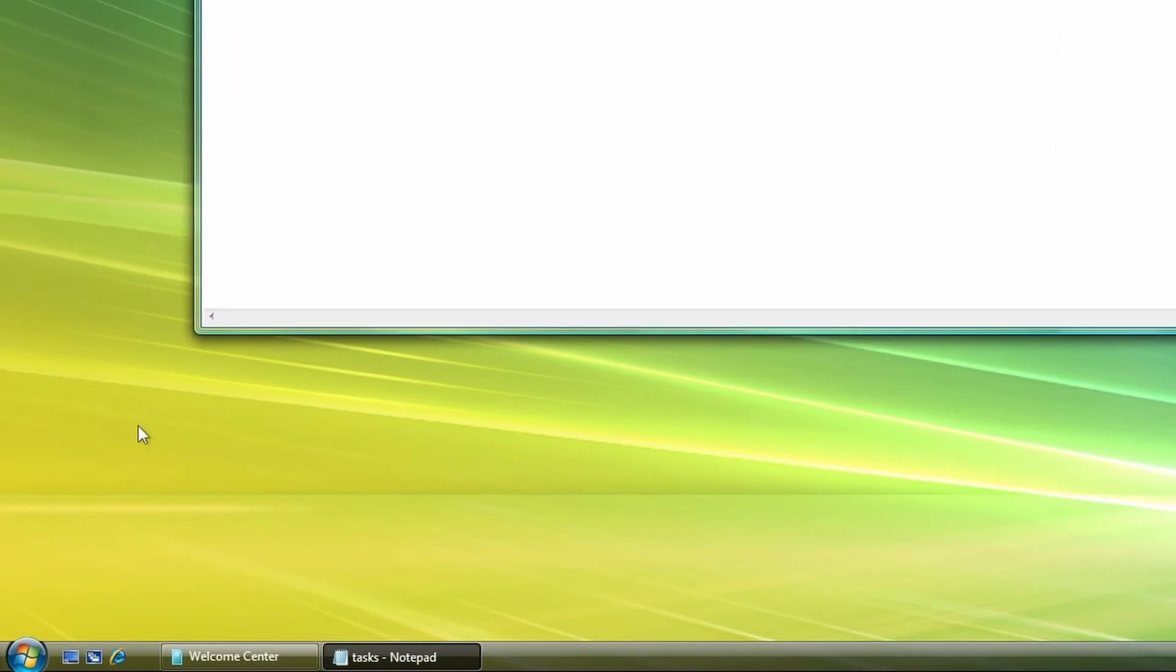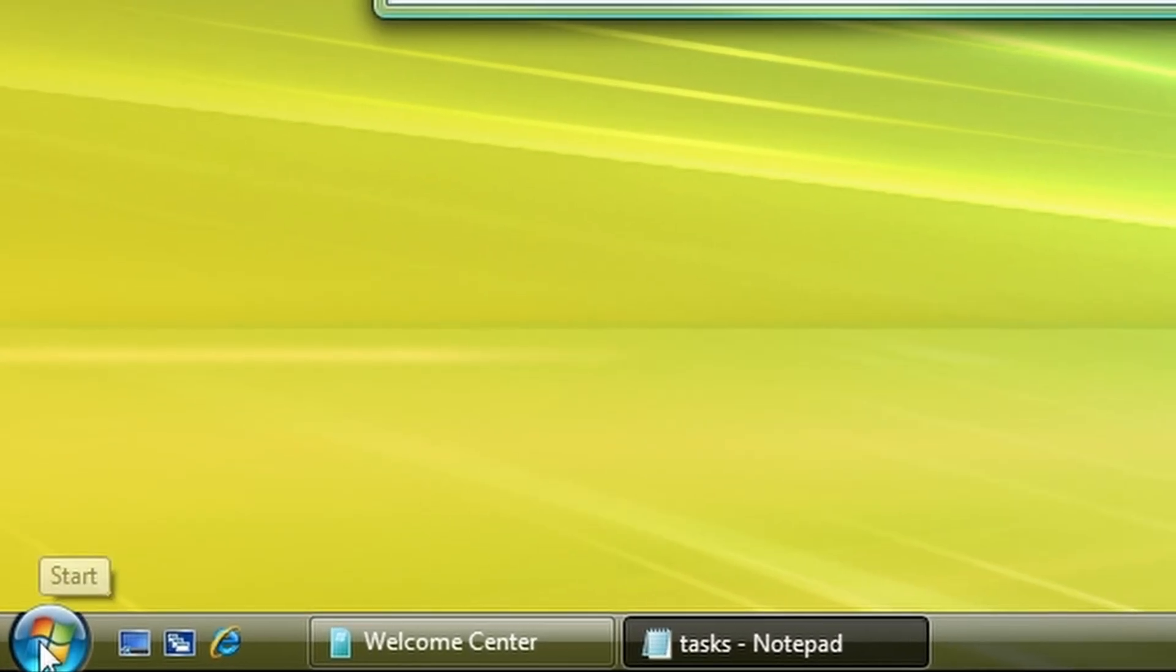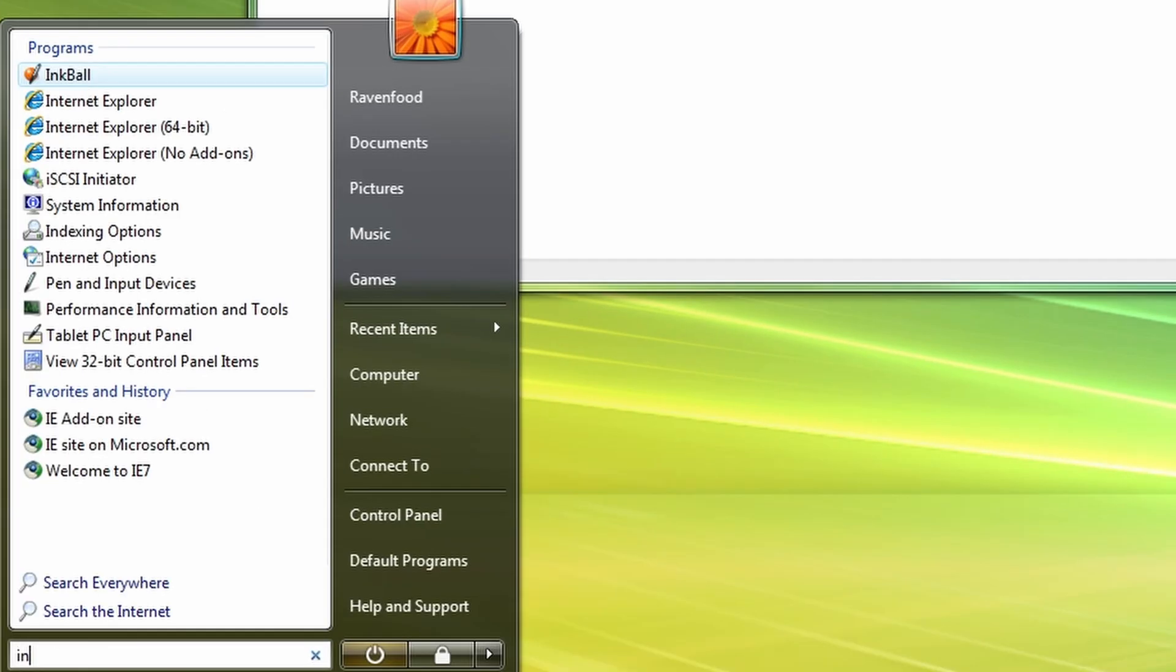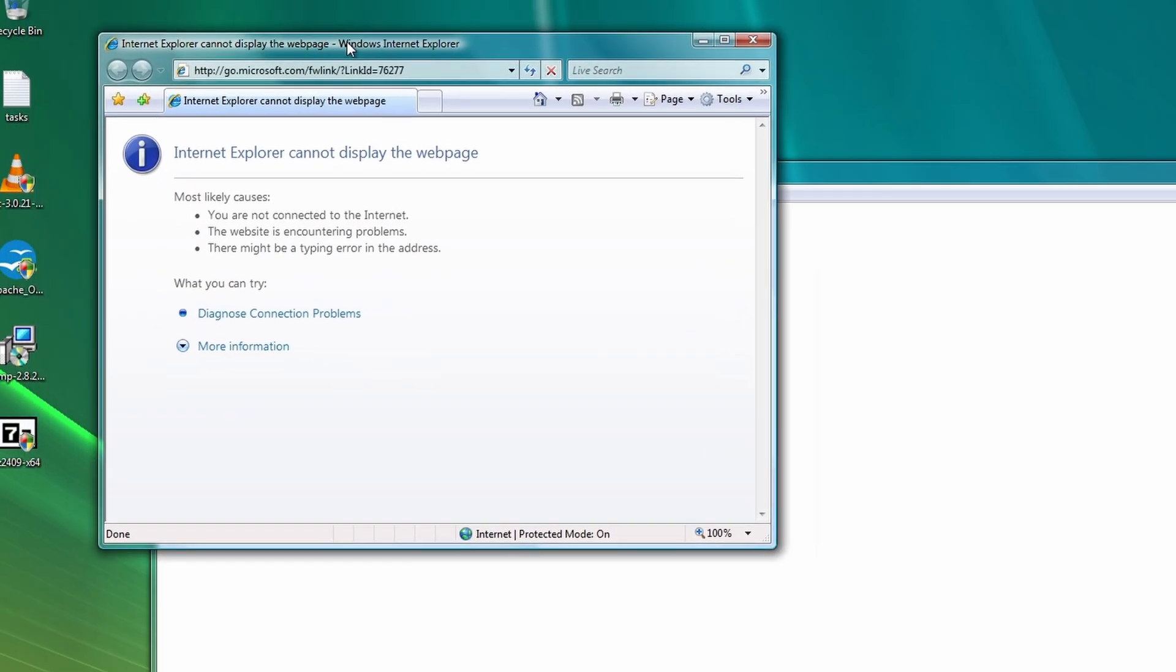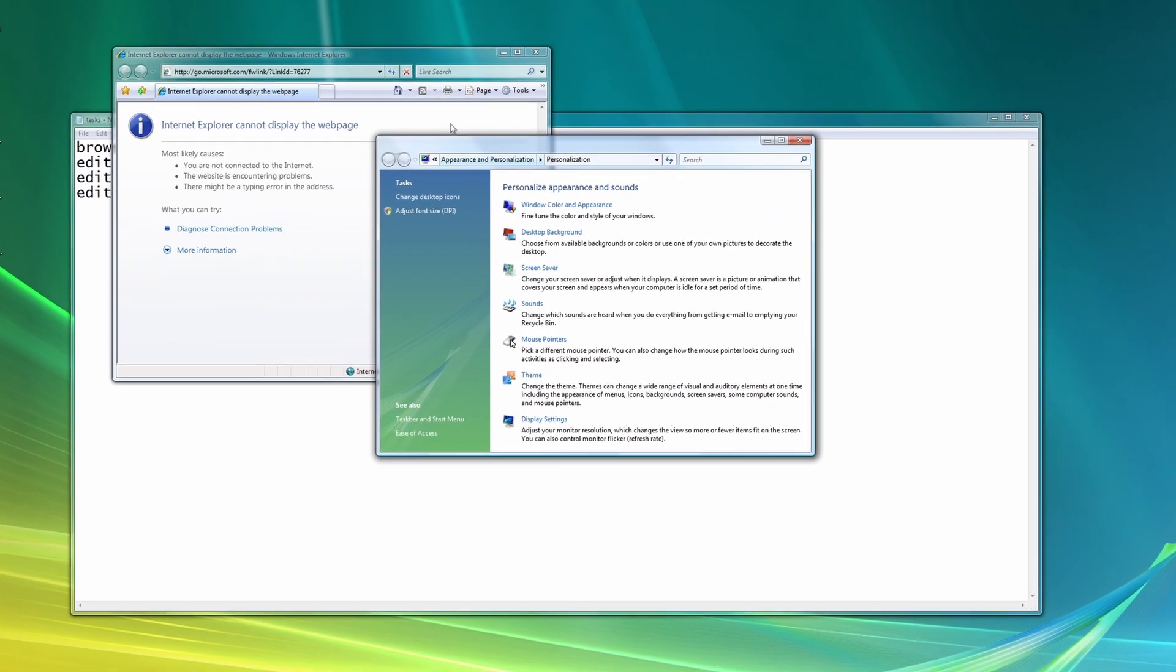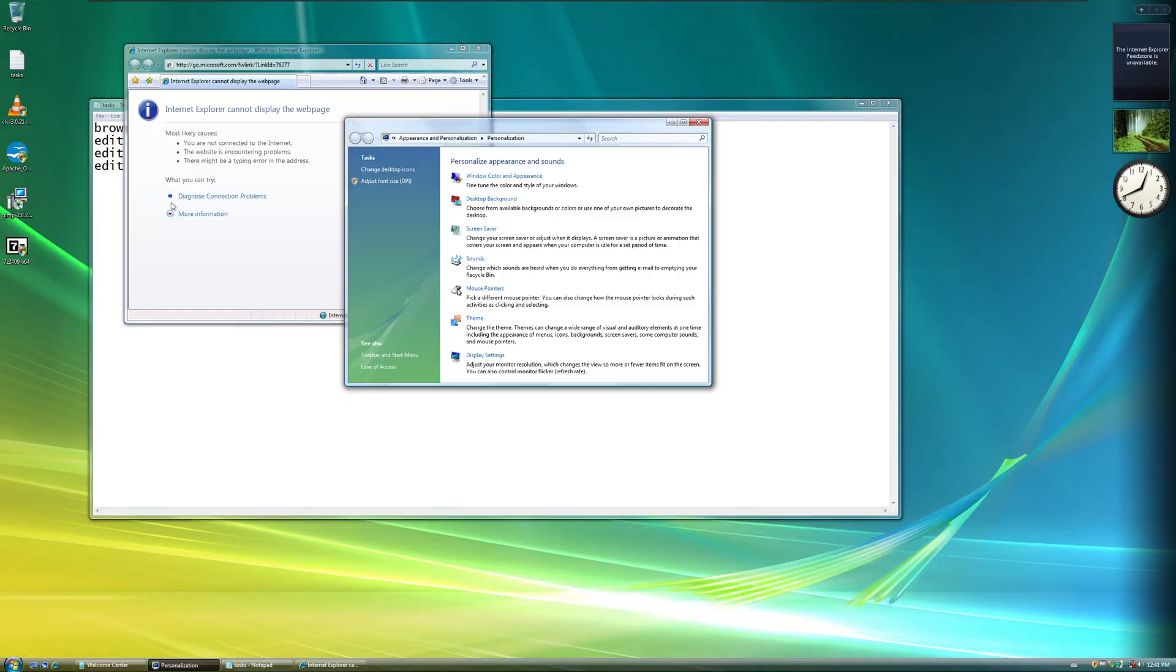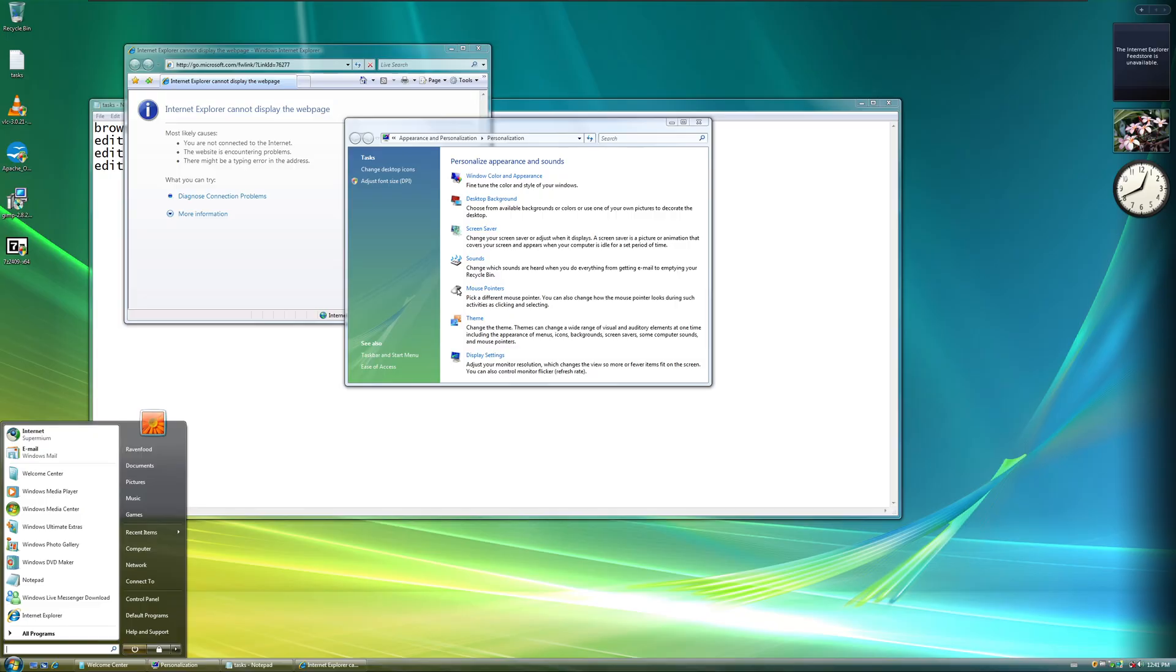So Windows Vista was the first Windows version that introduced a search function. So if I would search for Internet Explorer, for example, I could open this here, and we would have our Internet Explorer window here. In previous Windows versions, this was not as easy. You didn't have a proper search function here at the bottom. Windows Vista introduced this.